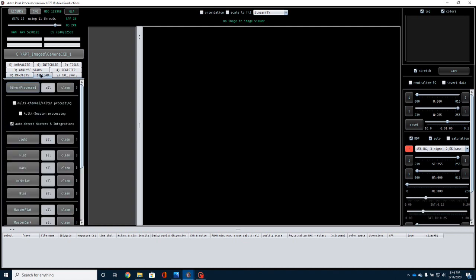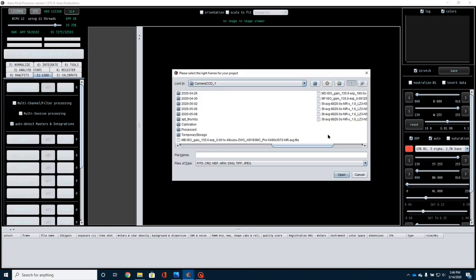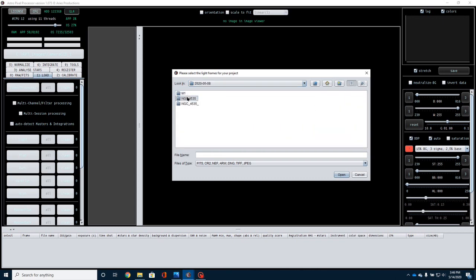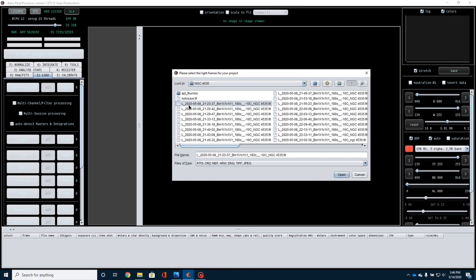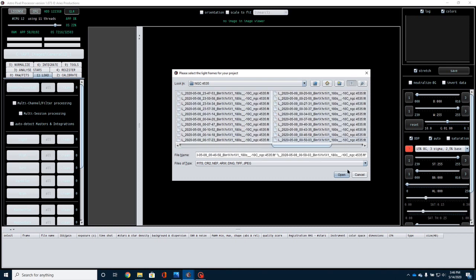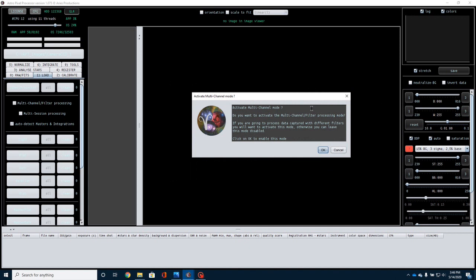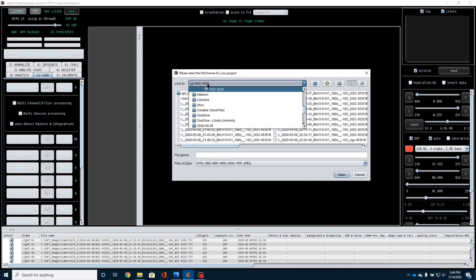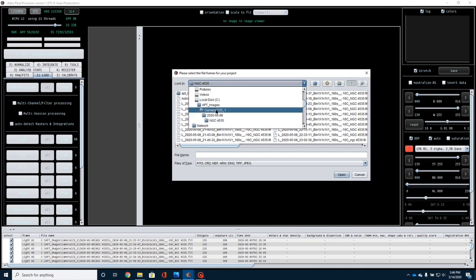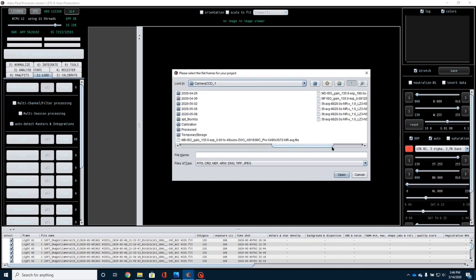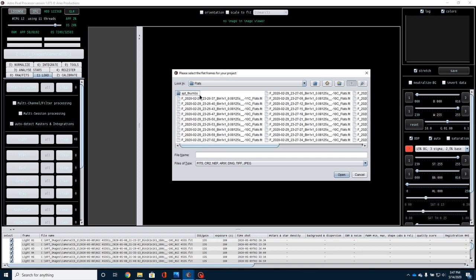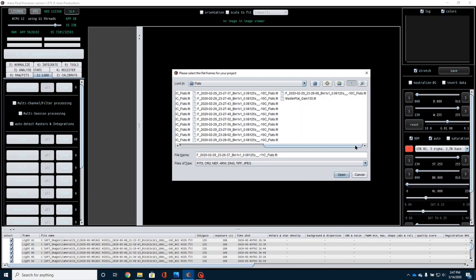Next thing we're going to do is come over here to Load. You'll notice all we've got to do is really follow these numbers through, but all we really have to do is worry about zero, one, and six. I'll show you what I mean in a moment. Come over here to Load. I'm going to click on Light, and I'm going to load up my lights. So for my purposes, I'm going to come over here to this file, and I'm going to select all of my lights. For this, because I'm not going to use multi-channel mode, I'm just going to click the X, get out of there. You'll notice I have 48 lights. Then I'm going to do the same with flats.